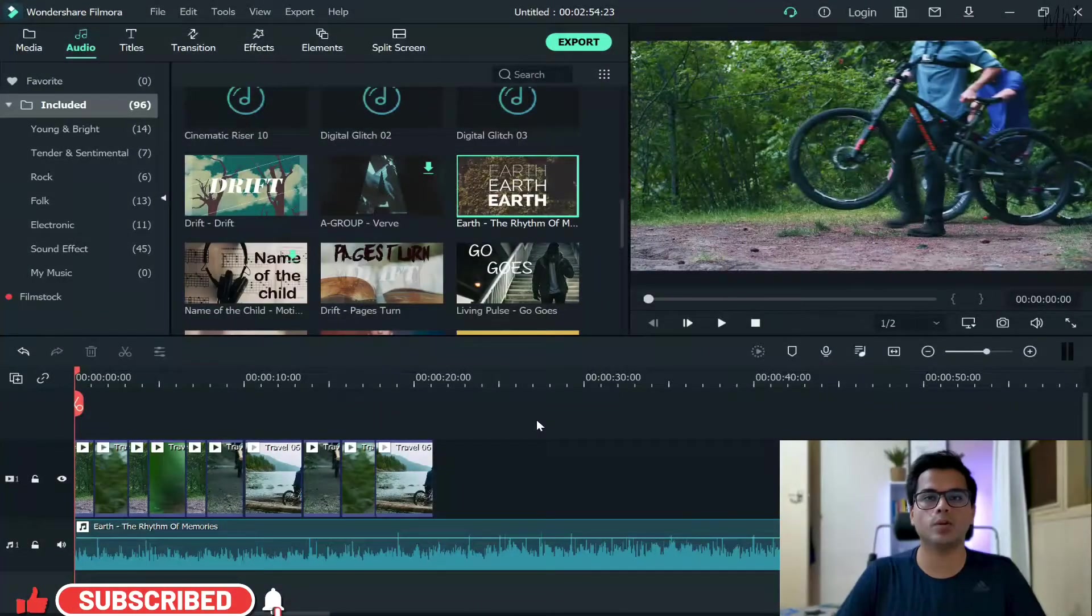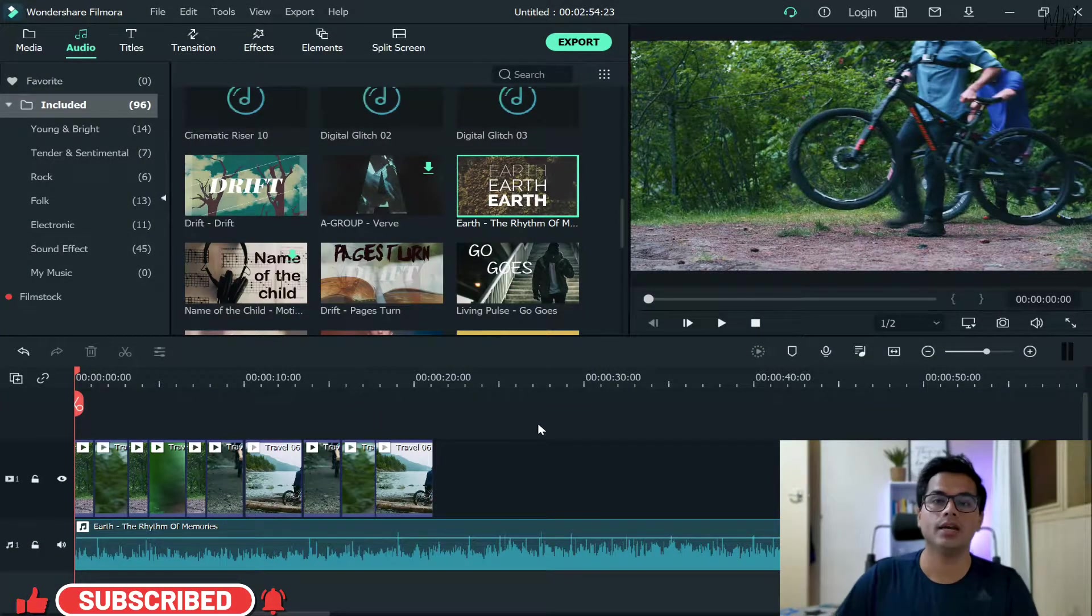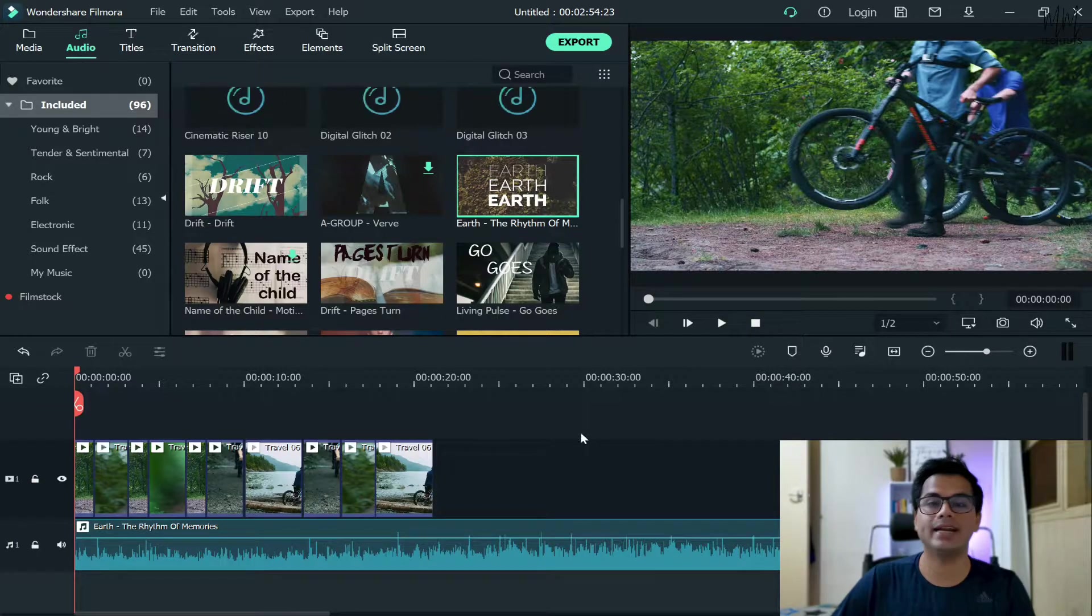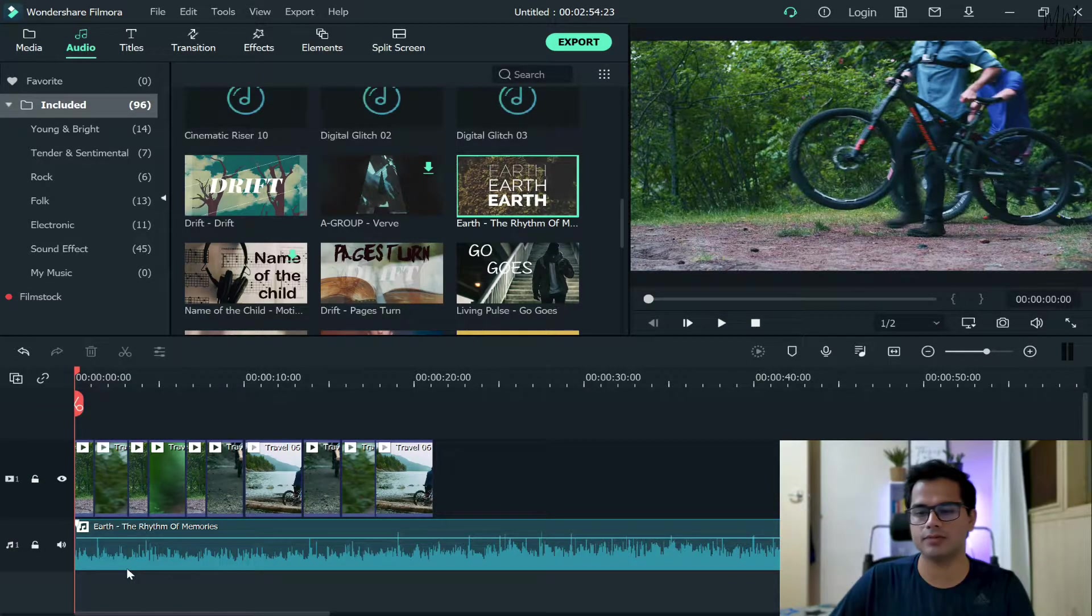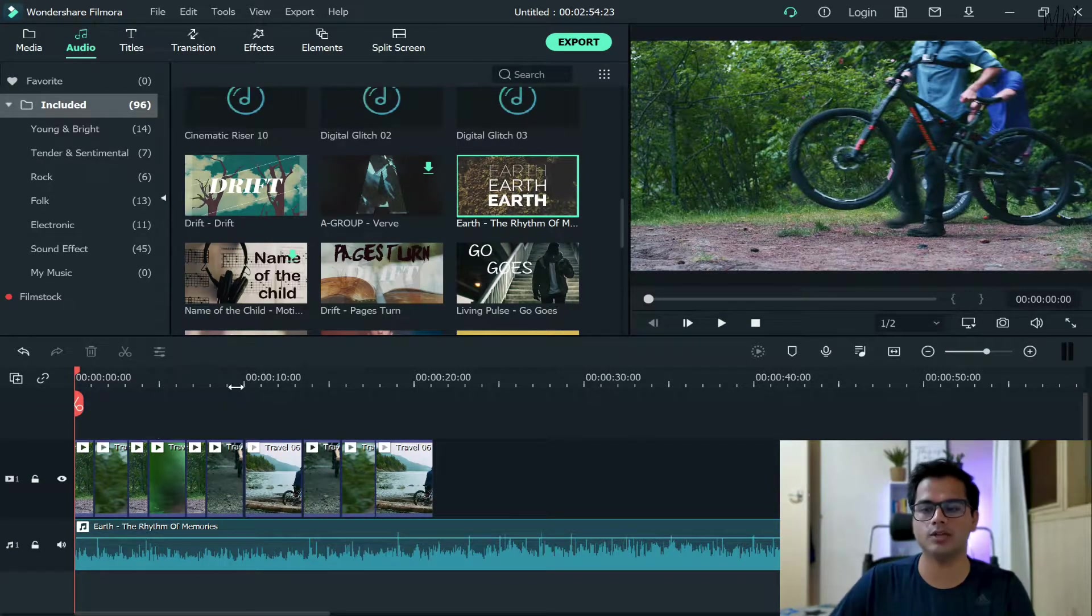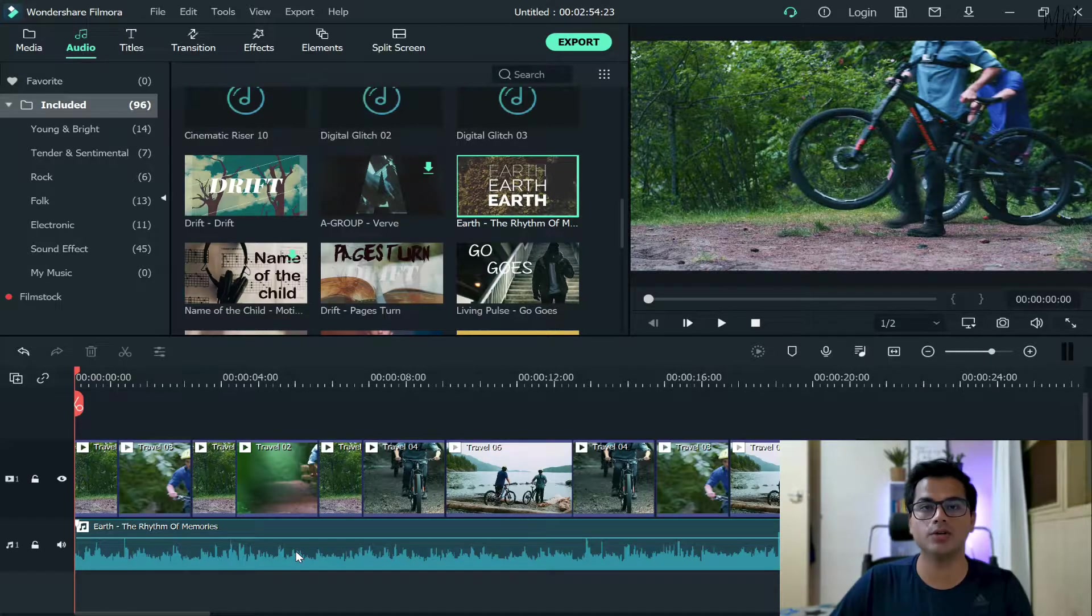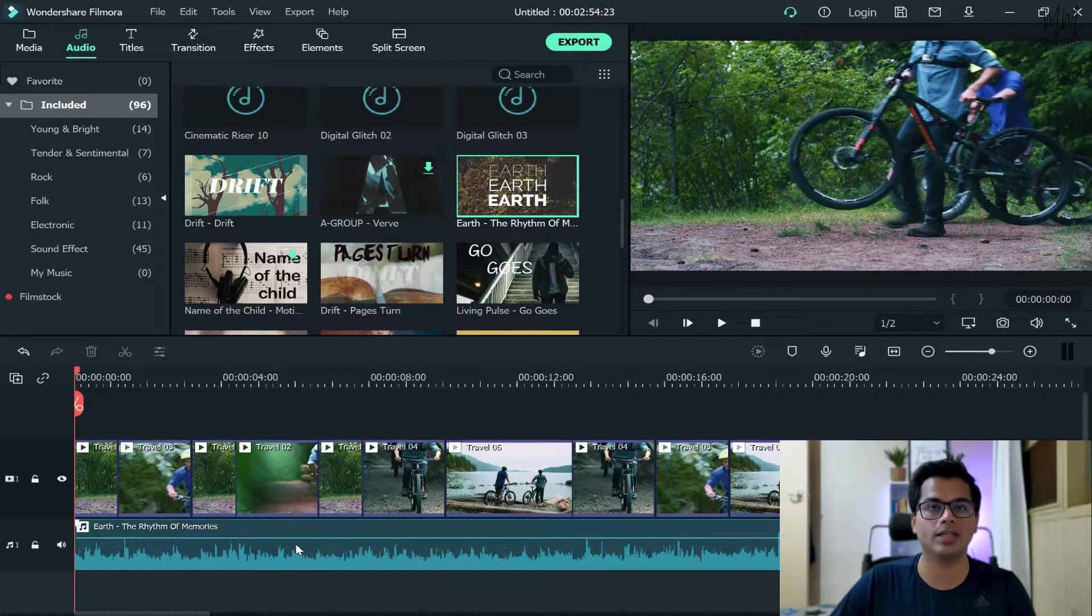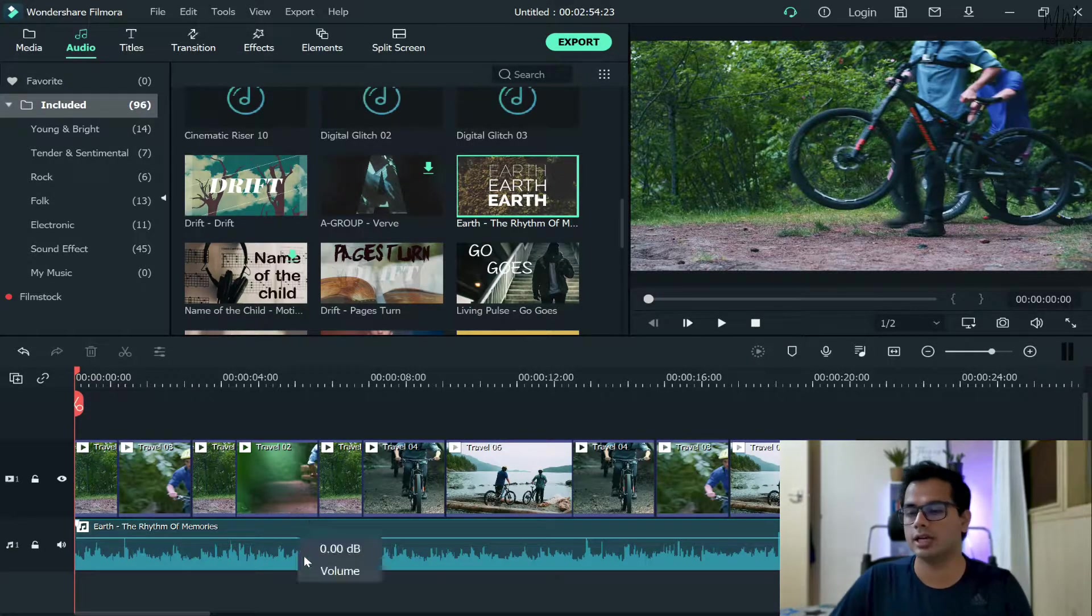Now that's the interface of Wondershare Filmora right in front of you. In order to fade in and fade out the audio, first of all, we need to obviously have some videos and an audio clip as well that we need to fade in and fade out.